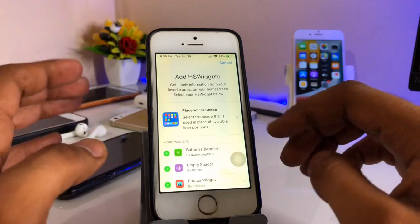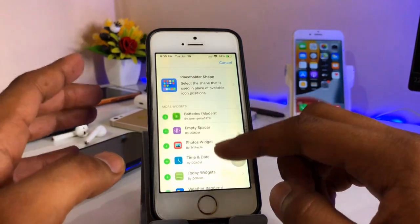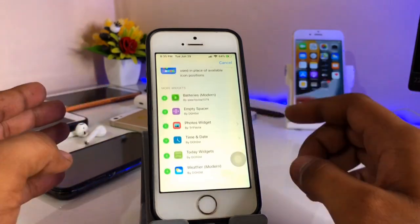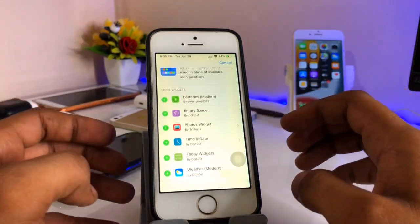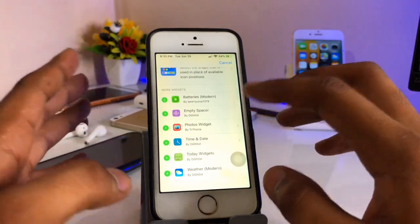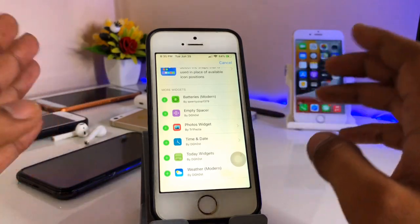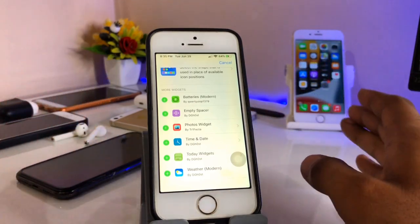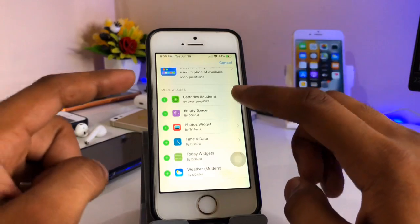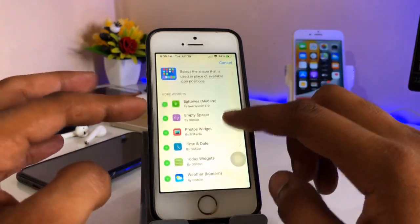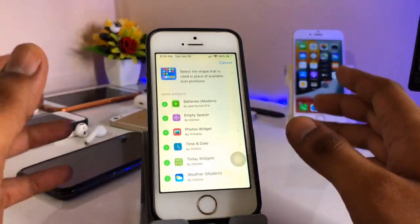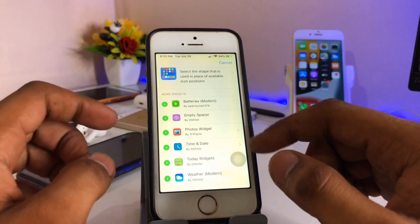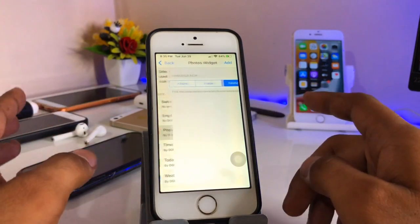You will see Edge Widgets — Add Widgets is available. You can add a photo widget, weather widget, today widget, and multiple photos in a widget. You can also add a battery widget. Empty spaces are also available through this tweak.